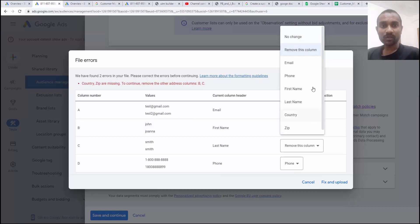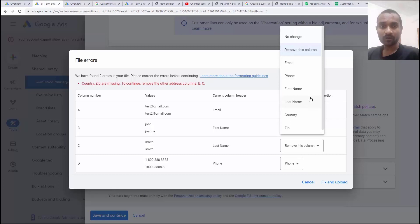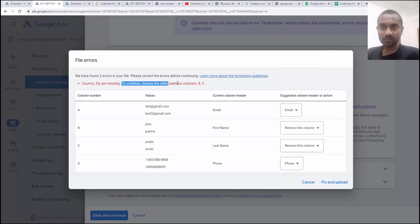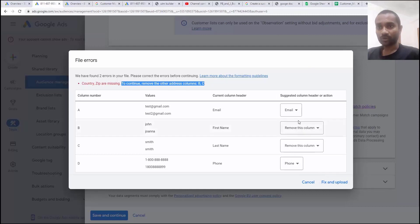And Google will treat that column as that email id, phone number, name. By default, Google choose their own. And for fixing here, Google gave me a clue. The remove column B and C. And then you can upload it.